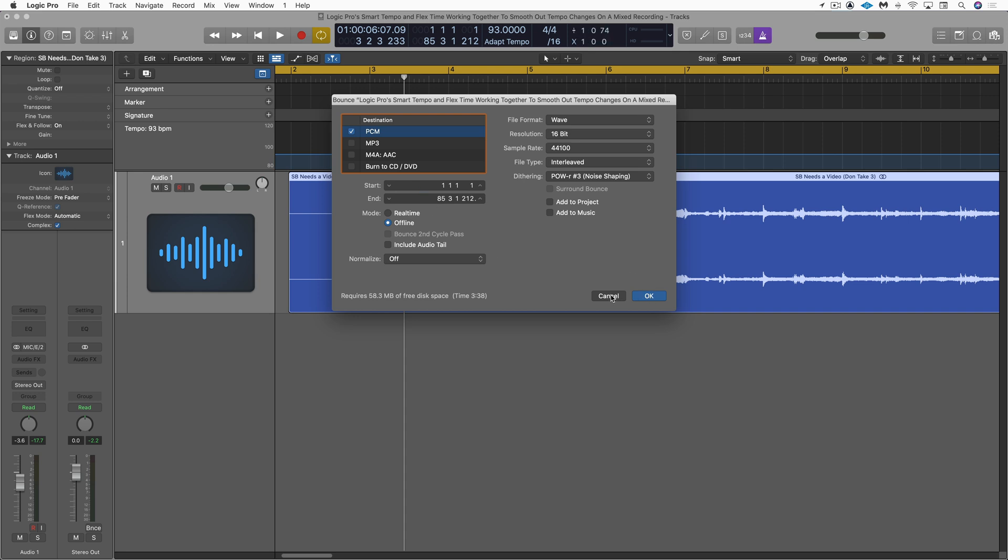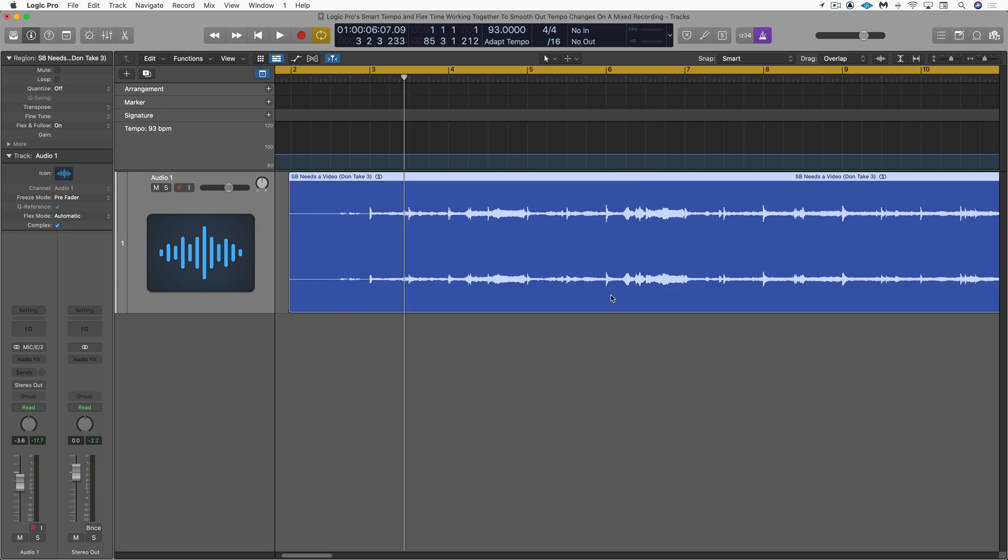So that's really all there is to it. So there's a very elegant and simple workflow using smart tempo to calculate a tempo map from a wild recording. Could be a live recording, multi-track recording. It works just as easily. And then using Flex to even it out to a constant tempo. This is Eli Kransberg for Logic Pro Expert.